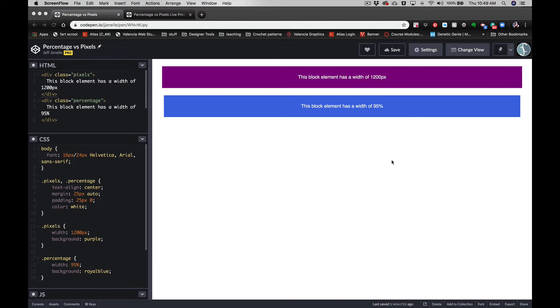are constant—they're hard values. If I give something a width of 1200 pixels like this, it's always going to be 1200 pixels. It's never going to change. It's going to take up 1200 pixels of room whether it's on a desktop or on a phone.